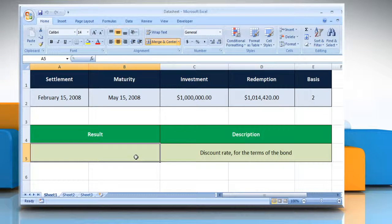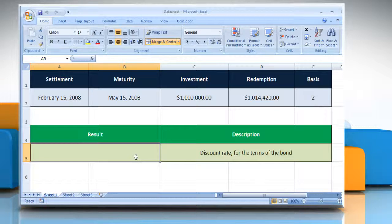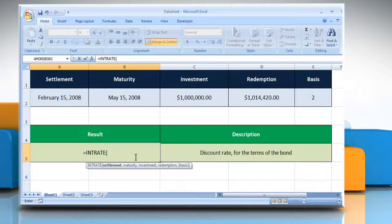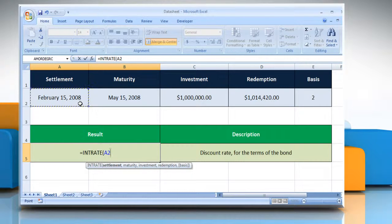Select the cell where you want to get the function's result. Type equals INTRATE, open parentheses. Select the cell that contains the security settlement date.